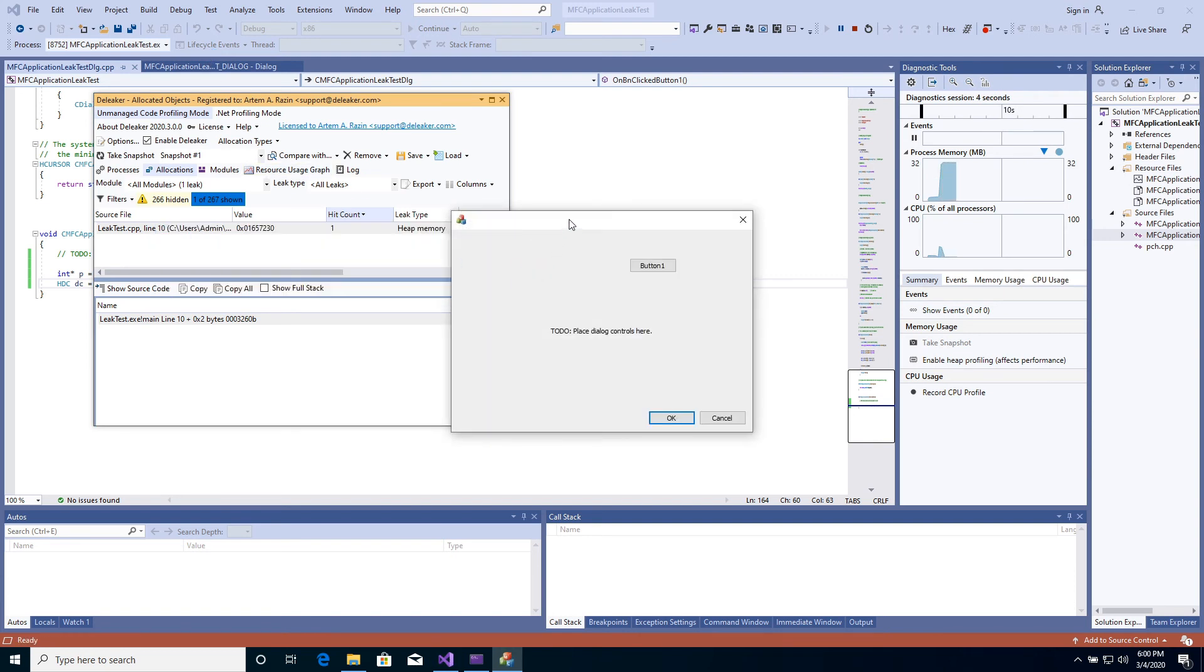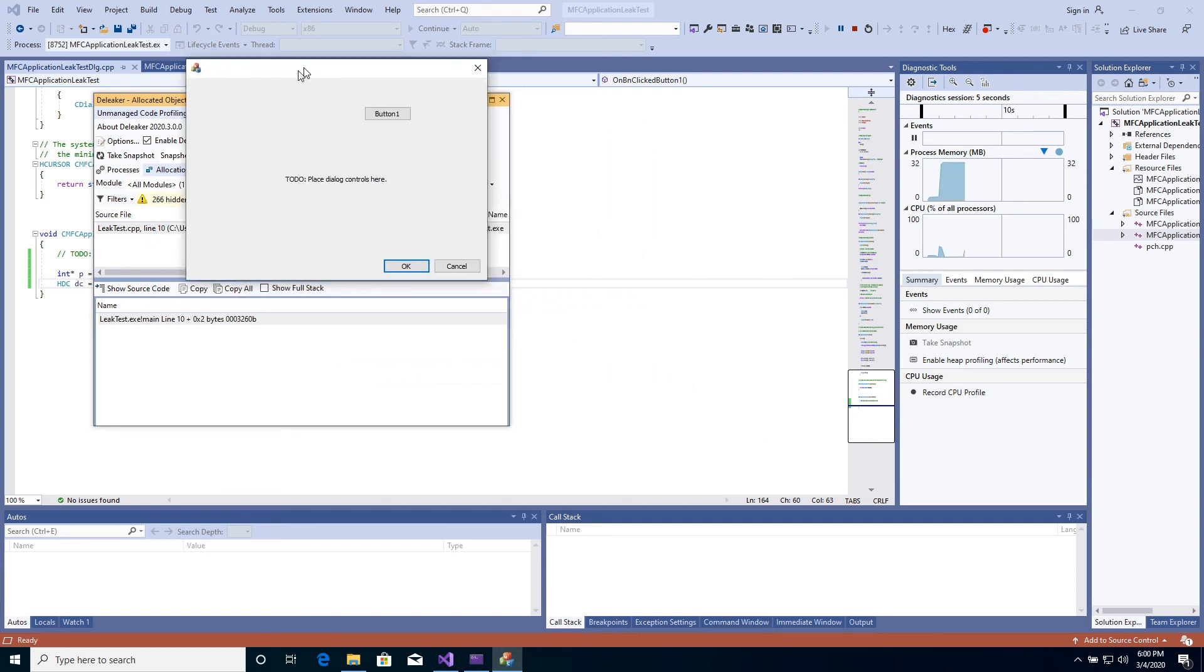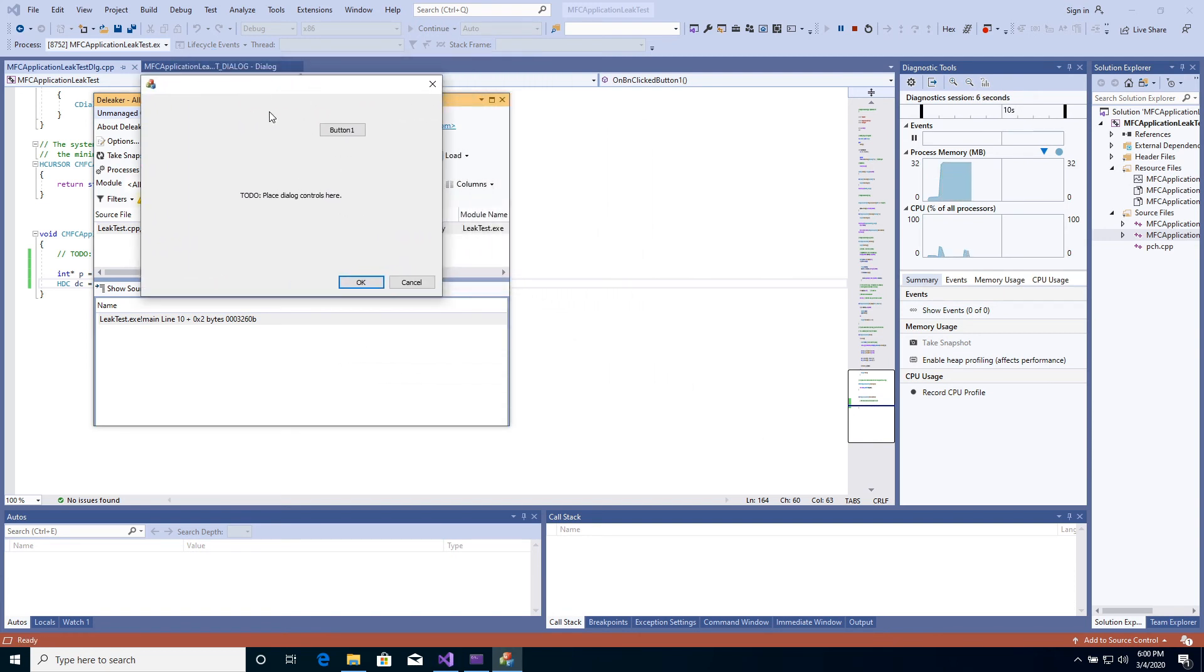The dialog is shown. Click the button several times. Close the application.